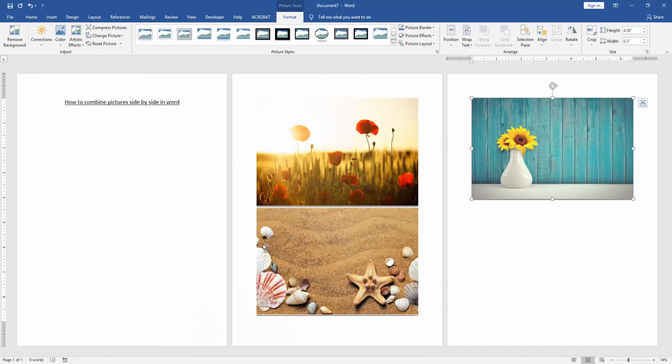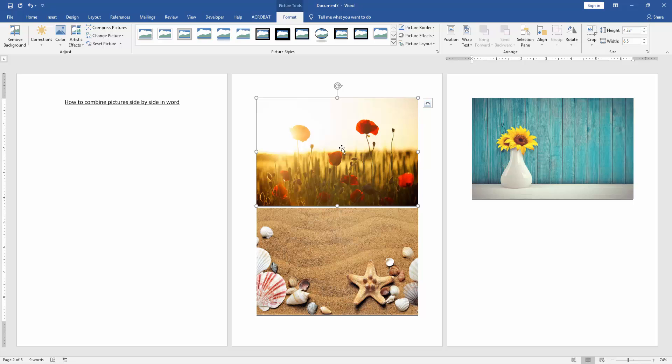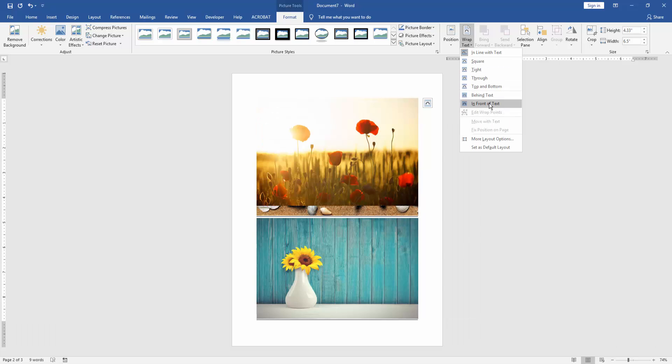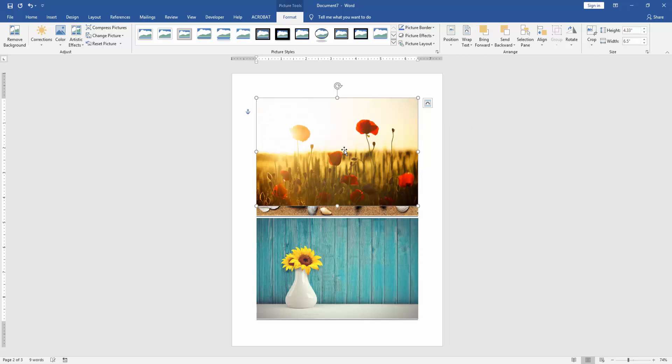Now we can see here, with three images inserted, we click the image and go to the Format menu. Then click Wrap Text option and choose In Front of Text.